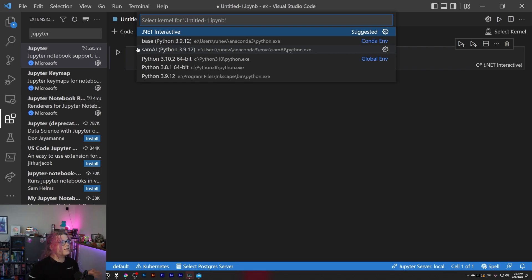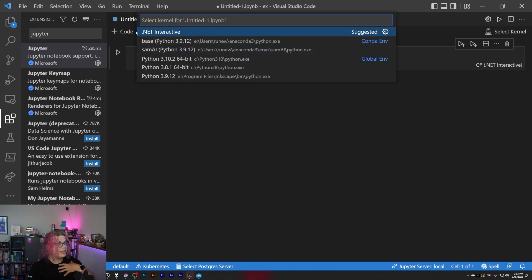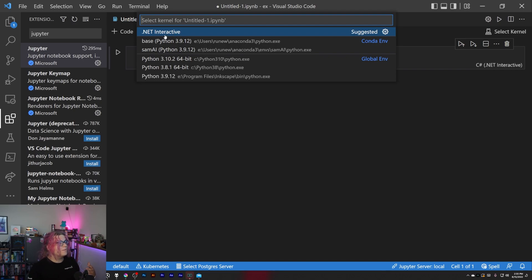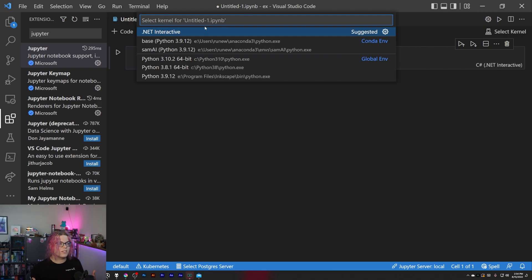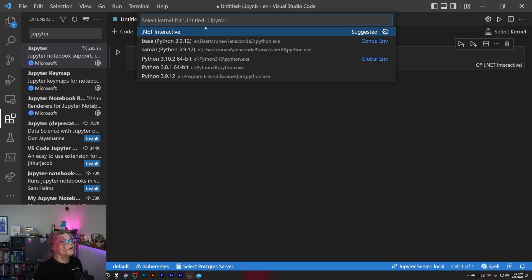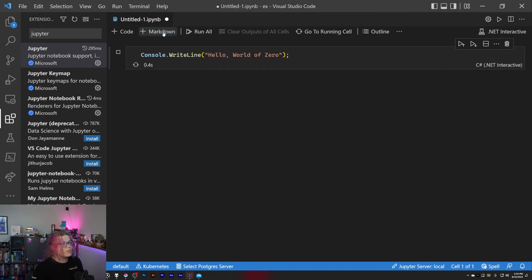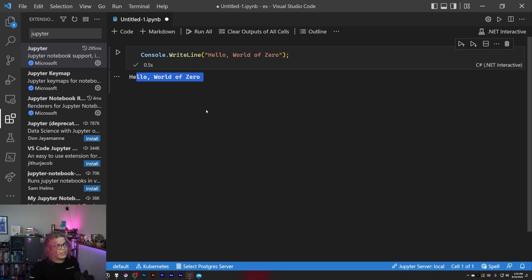So in this case we have a code block that has just some basic C sharp. Then when we click run, it's going to ask us what runtime to use. I have Python and I have .NET Interactive installed, so you can select whichever one. Your options may be different depending on your machine, depending on what environments and things you have installed.